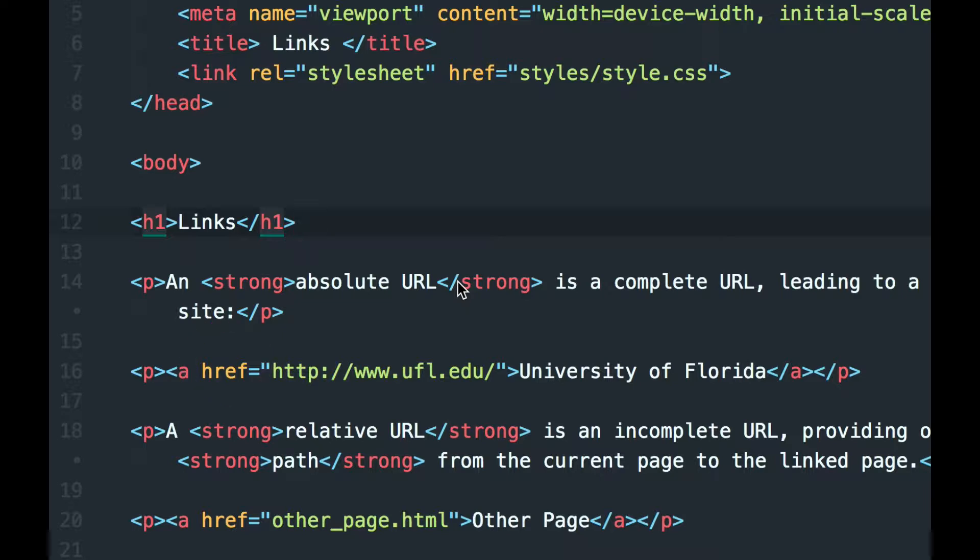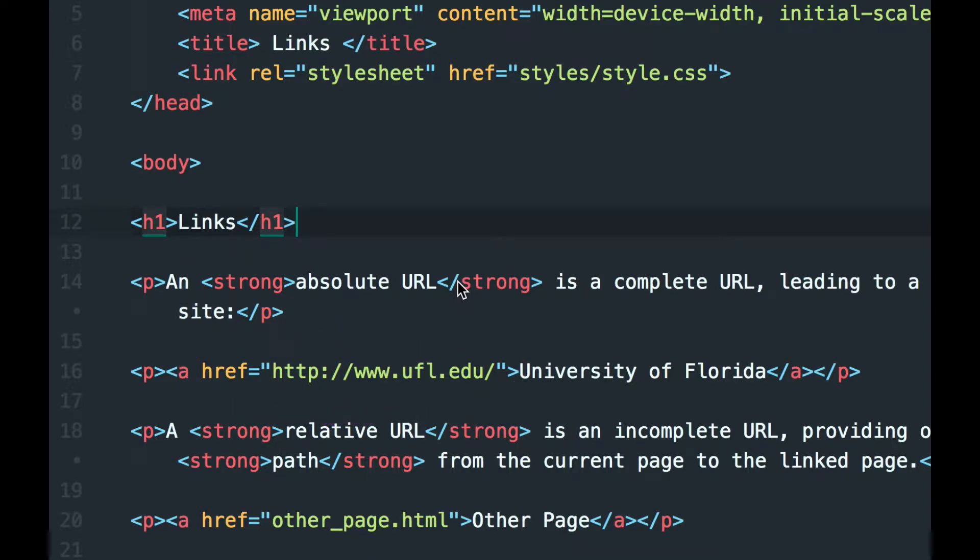So between those two quotation marks you need to put the path to the page that you want to open. If it's going to be a page at another website, an external URL, then you're going to need to include the complete URL including the protocol HTTP or HTTPS colon slash slash, the domain name, the entire thing.